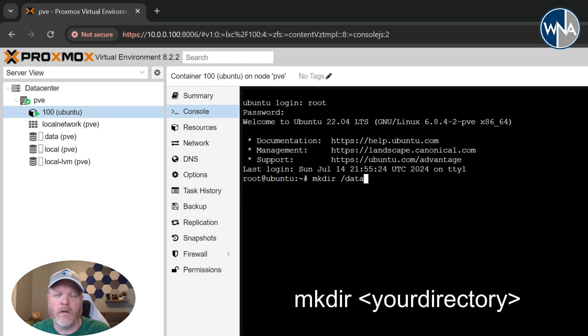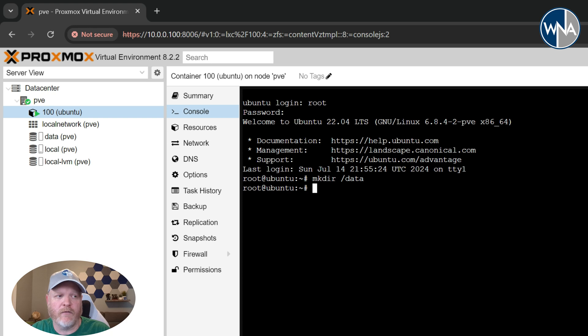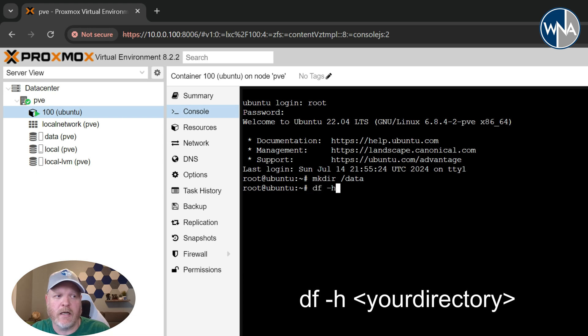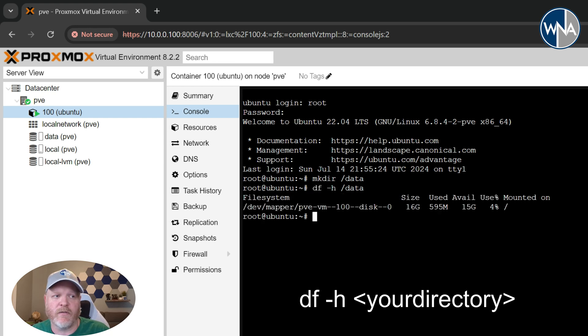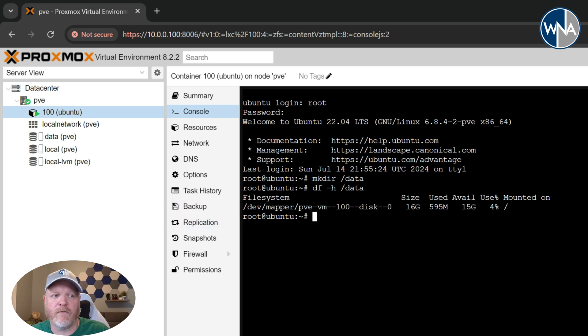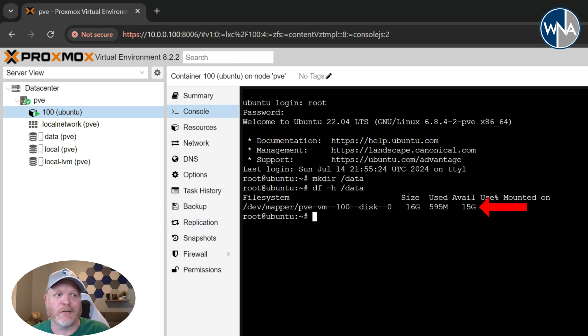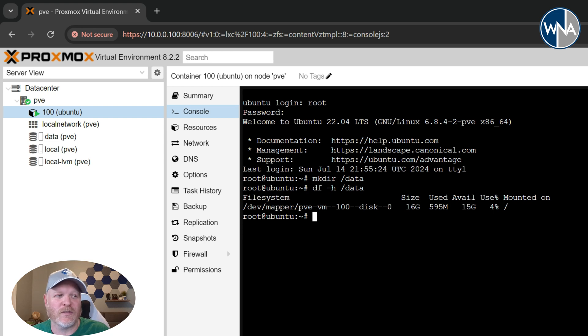And now if we look at that drive, if we type df -h /data, that's going to tell us how much space is available. So if you look at it right now, we've only got 15 gigs available to it, which is why we need more space. 15 gigs is not a lot. That's what we defaulted to when the server was set up. So let's go ahead and connect that mount point in.